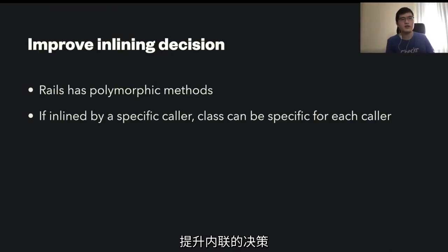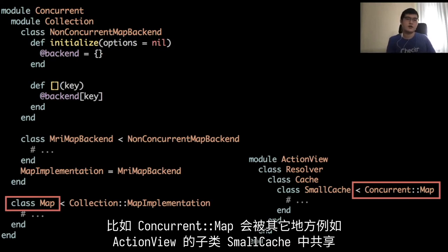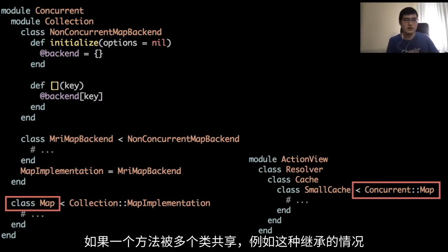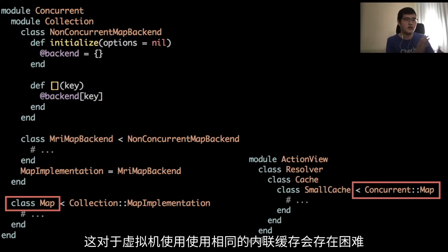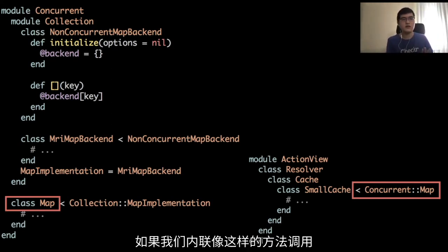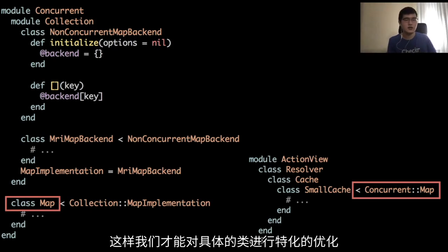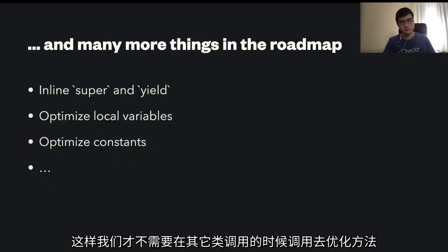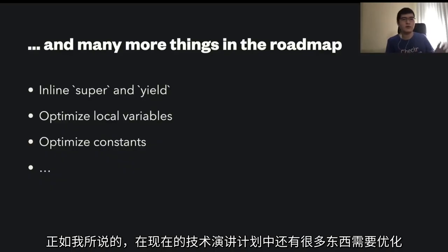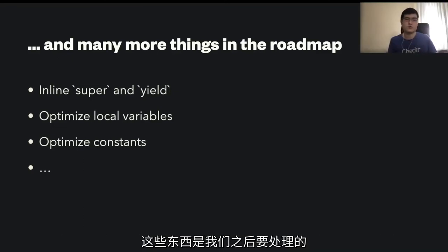The last thing is improving the inline decision, because Rails has code where ConcurrentMap is shared by the actual ConcurrentMap and other subclasses like ActionView ResolverCache or SmallCache. One single method is shared by multiple classes via inheritance. It's sometimes hard for the virtual machine to use the same inline cache because inline cache is specialized for a single class. If we inline such a method call by the caller, we can be sure that one call site is specialized for SmallCache or Map, and we can utilize or specialize the inline cache for a single class, not needing to de-optimize for other classes. There are more things to improve in the roadmap.